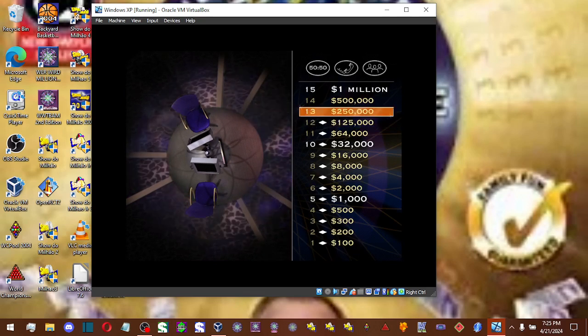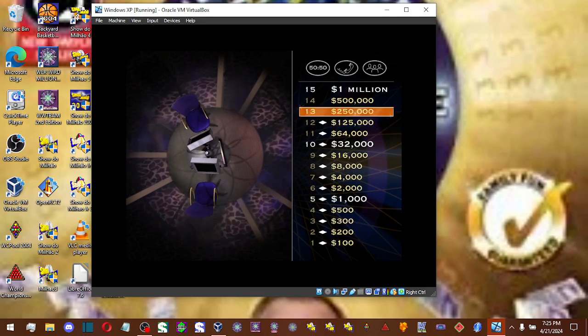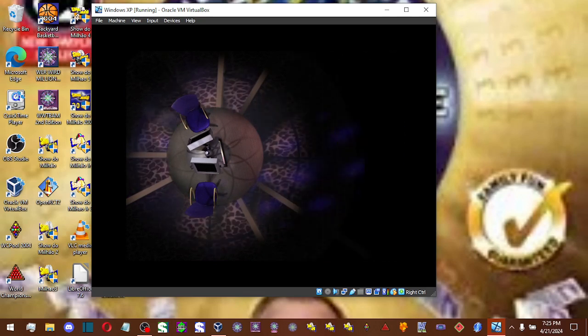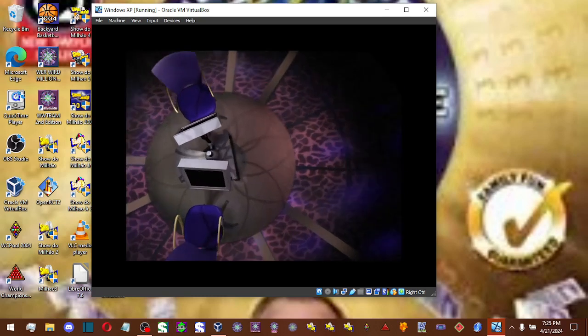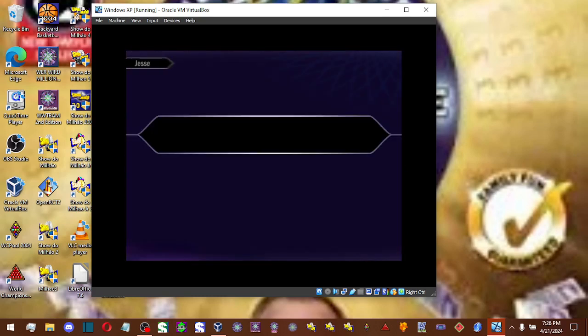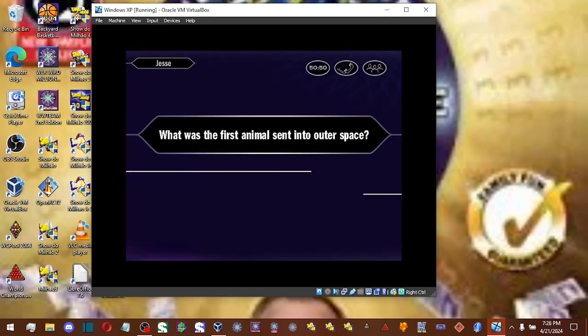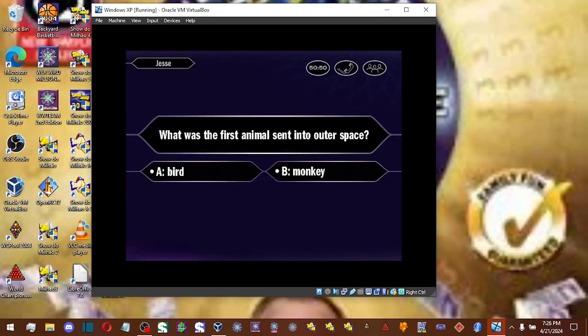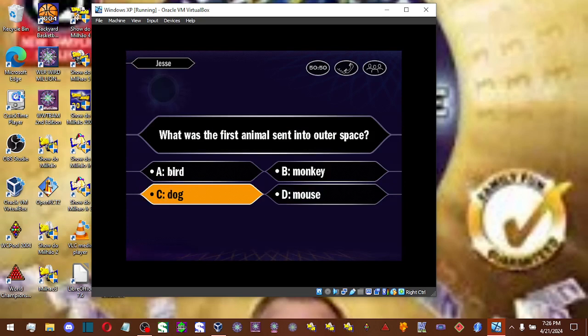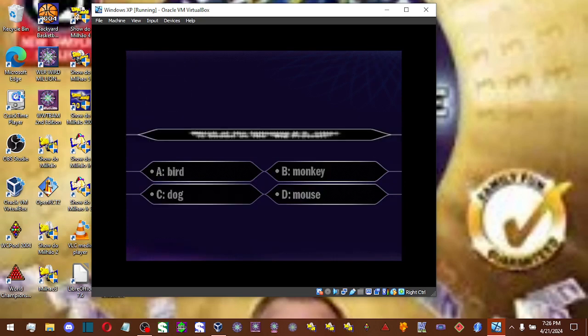Let's go on to a quarter of a million dollar question. You say, it's C. And that is correct.